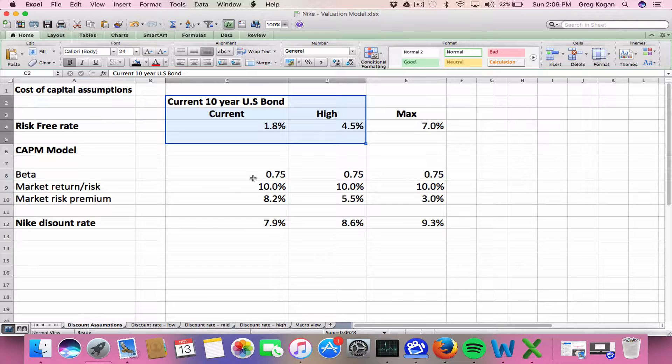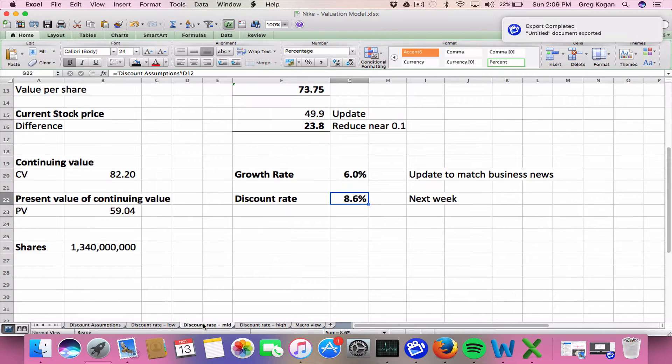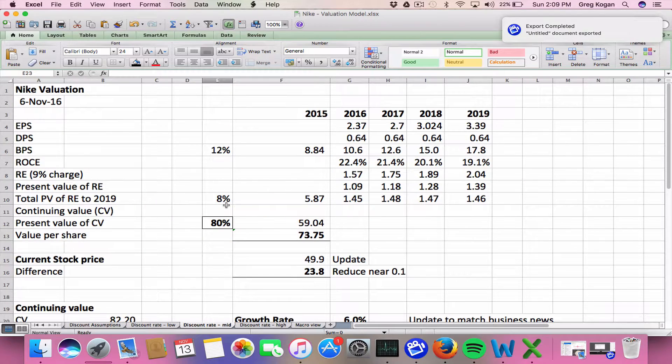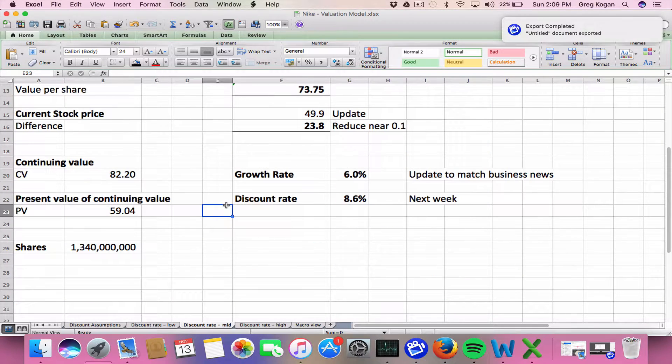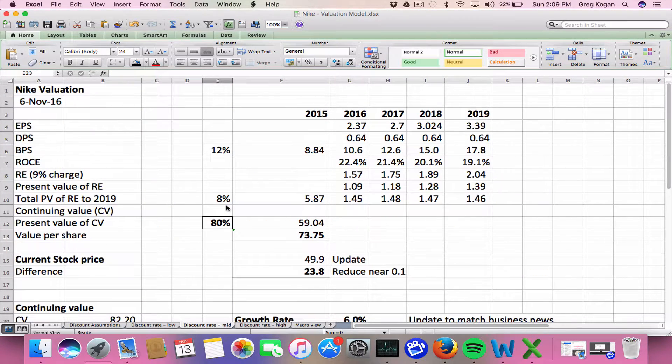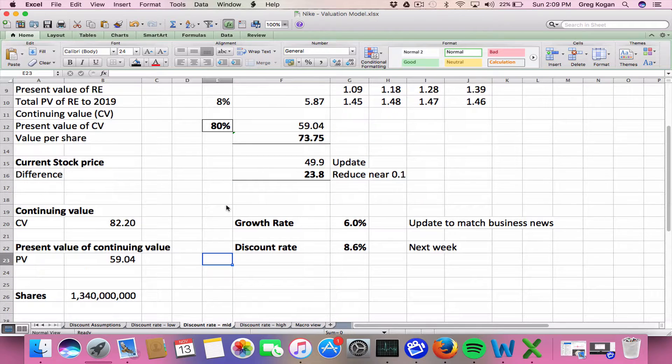Because imagine, the stock price doesn't just include short-term expectations. It also includes long-term expectations and a mix of them. So this is something to think about.